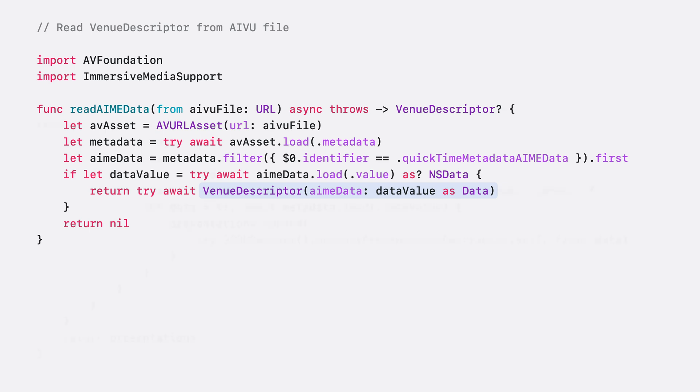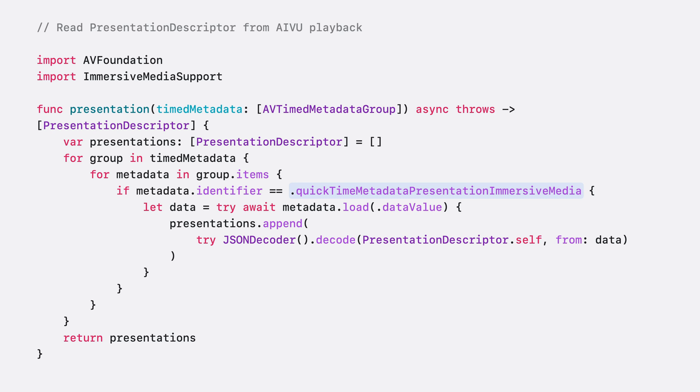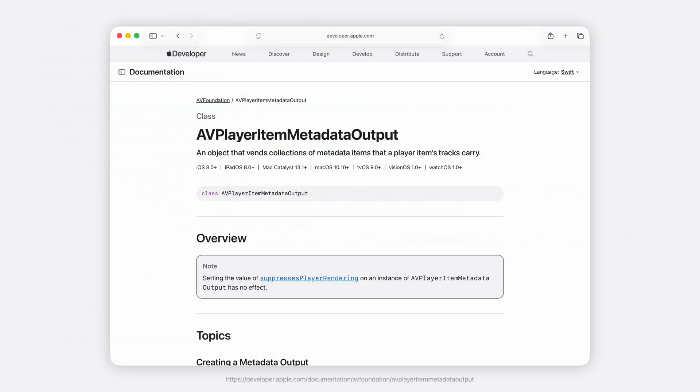To read the presentation descriptor metadata, get the metadata group timed with each presentation timestamp for the video frames. Filter based on the QuickTime metadata presentation immersive media identifier and decode the value into a presentation descriptor type. For more information on how to get the timed metadata group, refer to the AVPlayerItem metadata output API in AV Foundation.